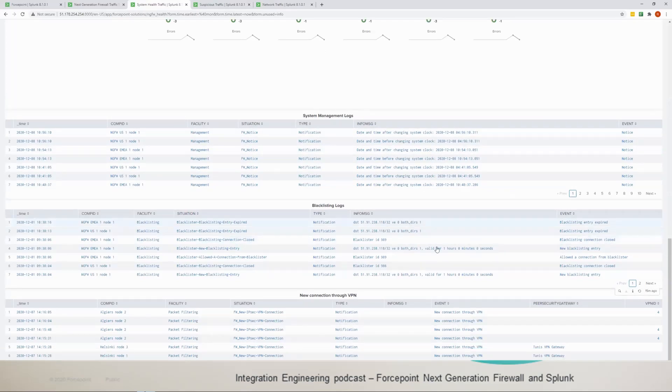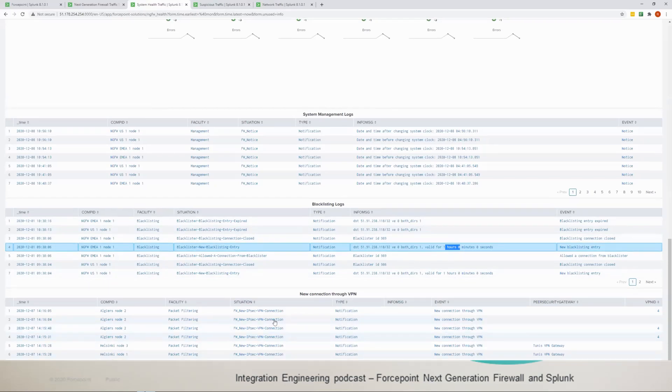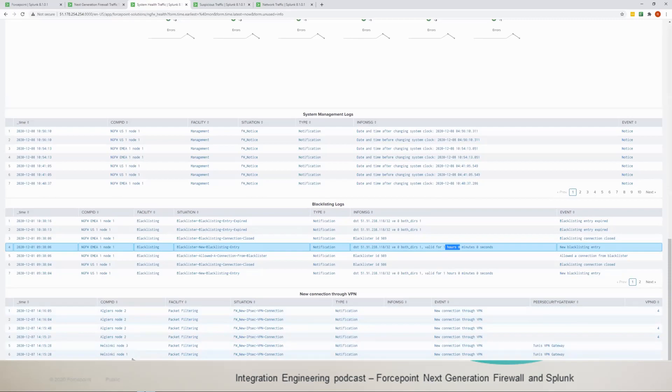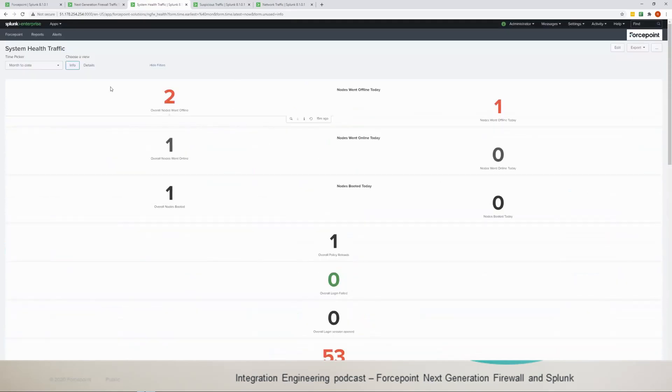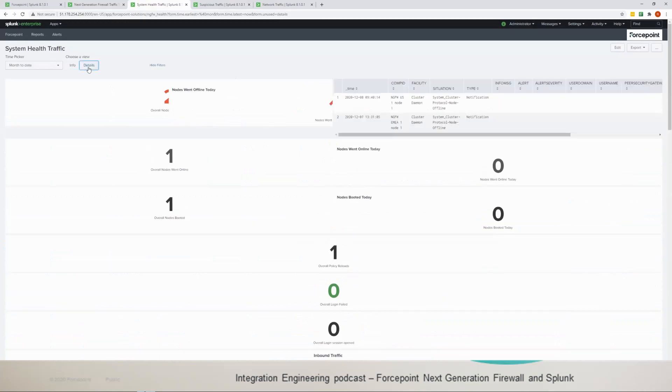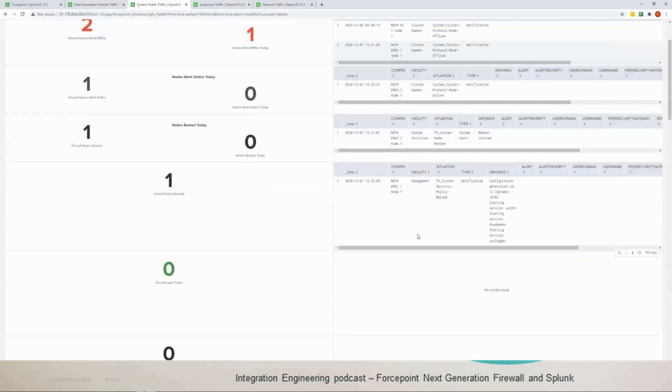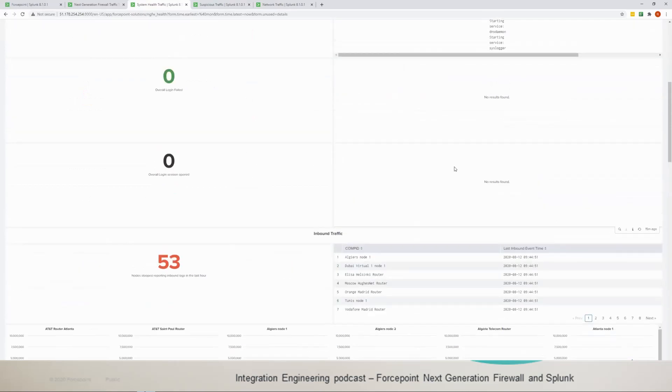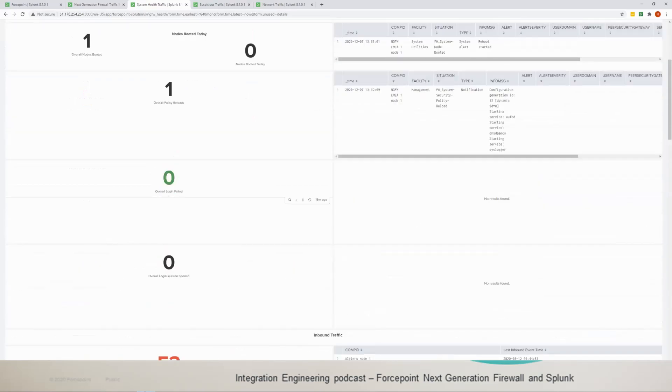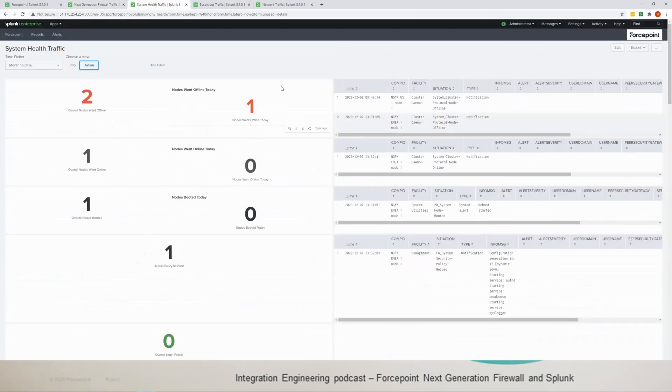We have the new connections through VPN as well, a table of them here, and it shows which node it belongs to as well. That's for the health traffic. Now you can go into the detailed version and then you get all the table version and more information for each one of them. Obviously no results here because we have zero login.